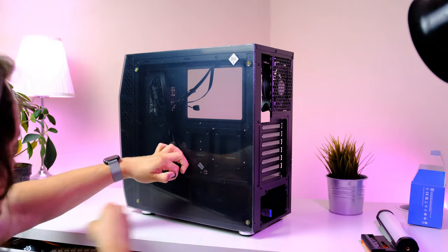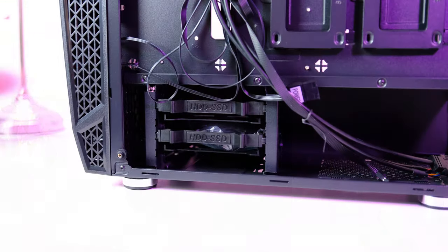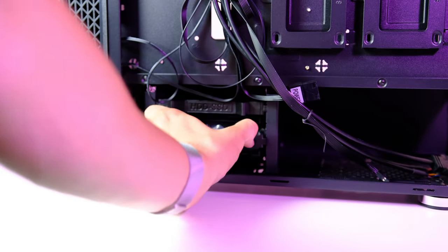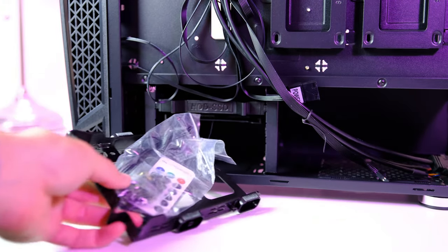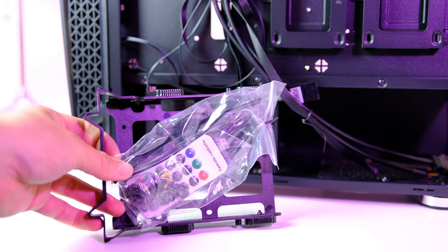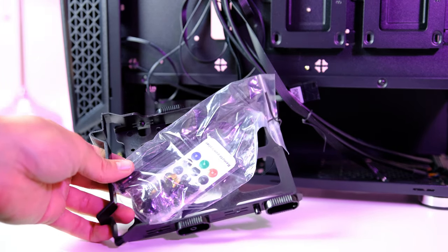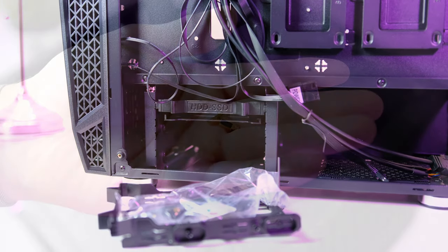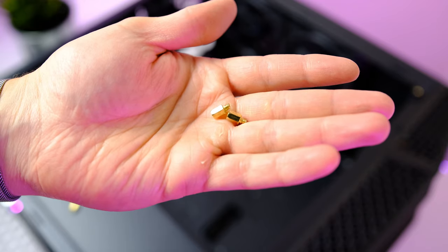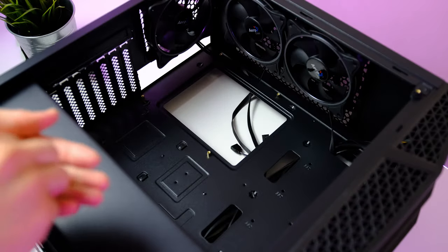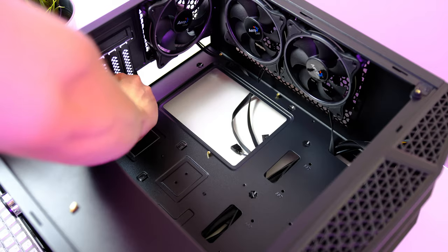If we flip the case around, we find a plastic bag hiding inside one of the HDD bays. This bag houses all the necessary screws that we're gonna need when installing everything into the case. Included in the bag are also these golden standoffs. Two of these should be installed on the following places.